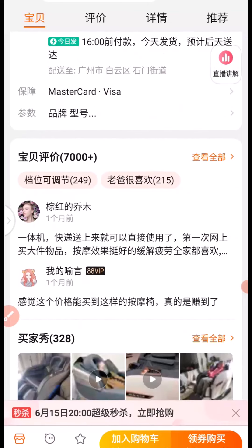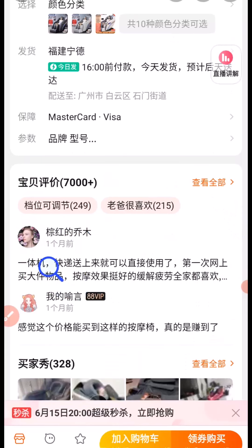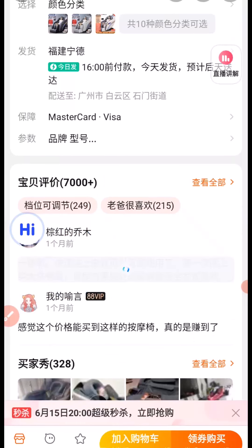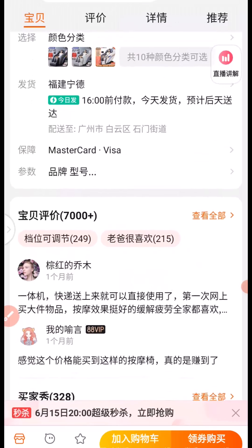Let's see what is written right here in English language. I'll just drag this icon here. Once you drag the icon, it automatically converts it. You can see this simply means: integrated express delivery, can be used directly, first online purchase of big item, massage effect very good, easy to use, the whole family likes the massage, although the price is low, very happy, does the work fine. This is how you can read it in English language — simple as that.